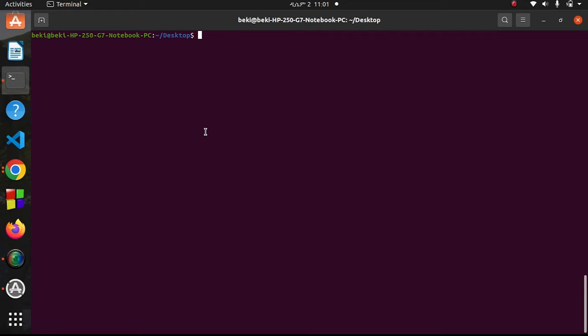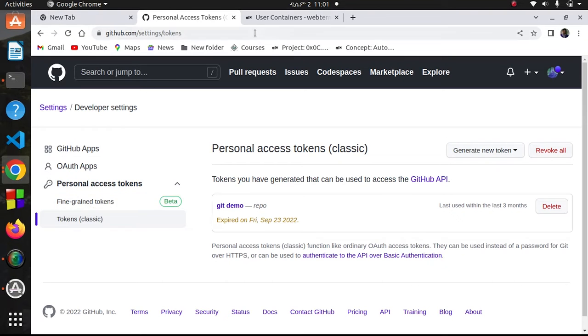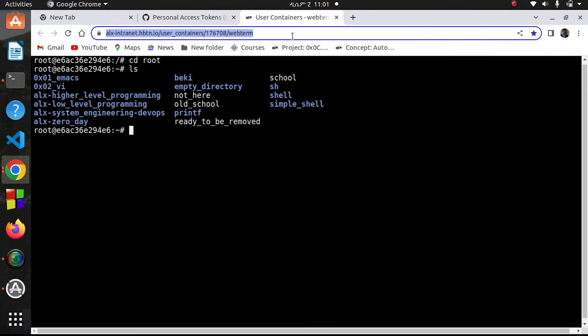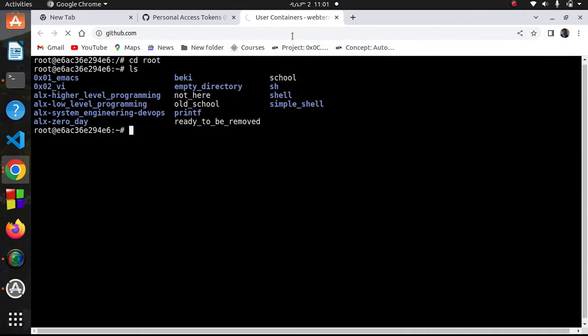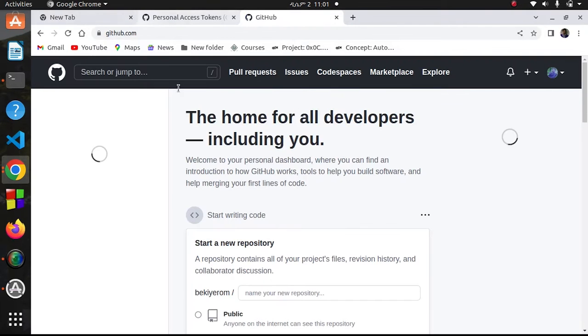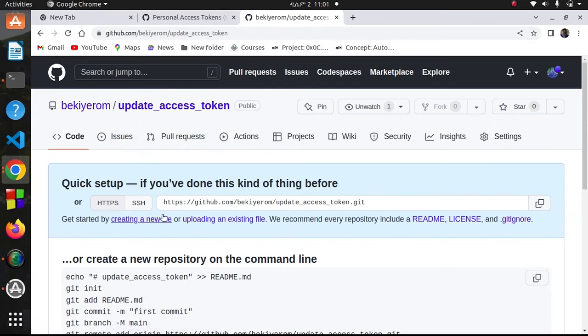Let me go into my GitHub account and create one new repository. Let me call it update access token.